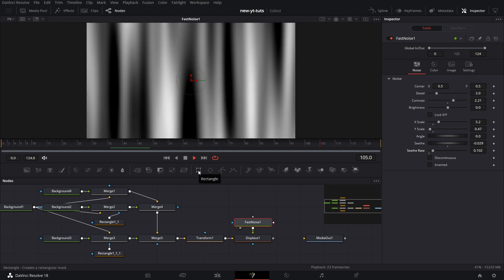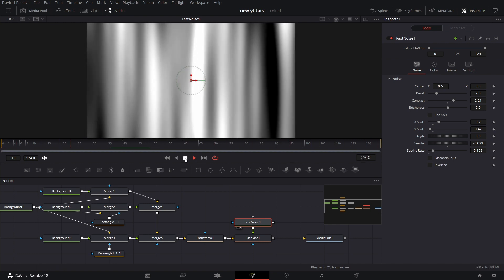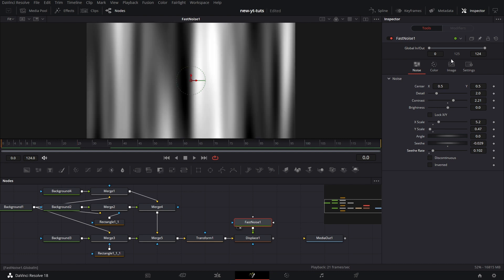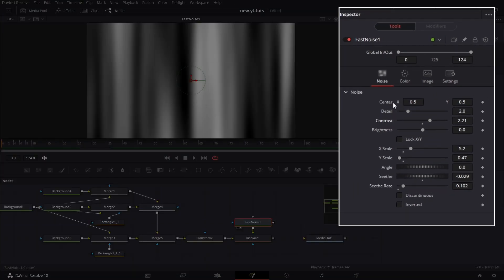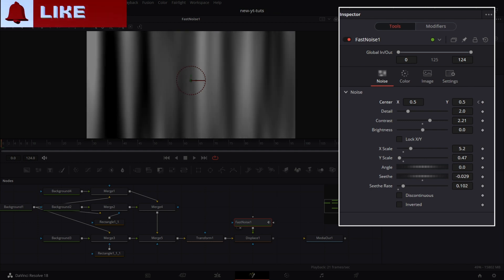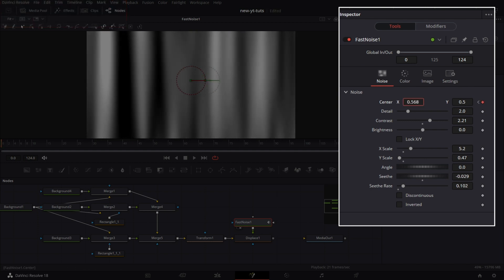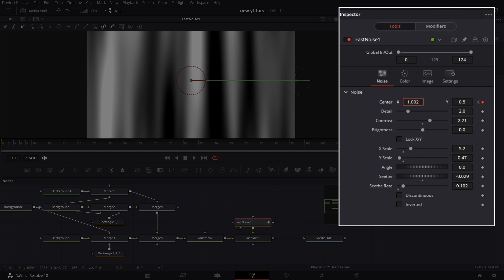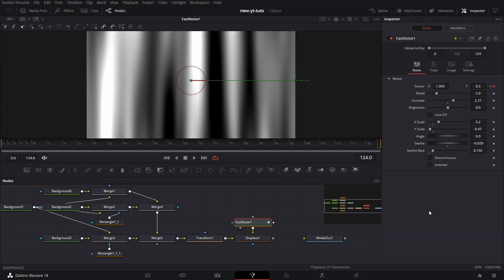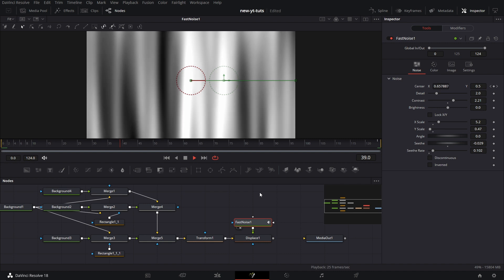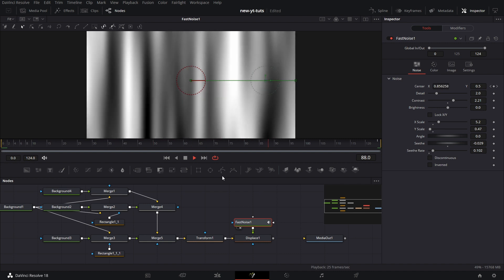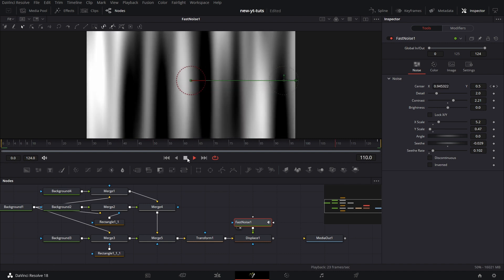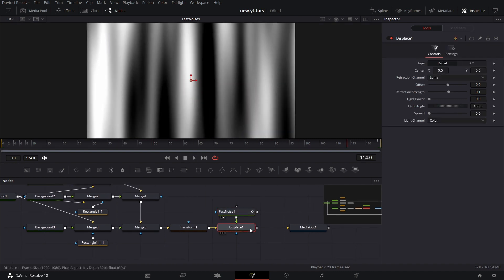Then we want to do a little thing. We want it to move from left to right across the screen. So we keyframe the seethe X value, go to the end of the comp, and drag that across the screen. So if you play that back now, you see that the whole fast noise moves across the screen, simulating something like a flag or curtains waving in response to wind.